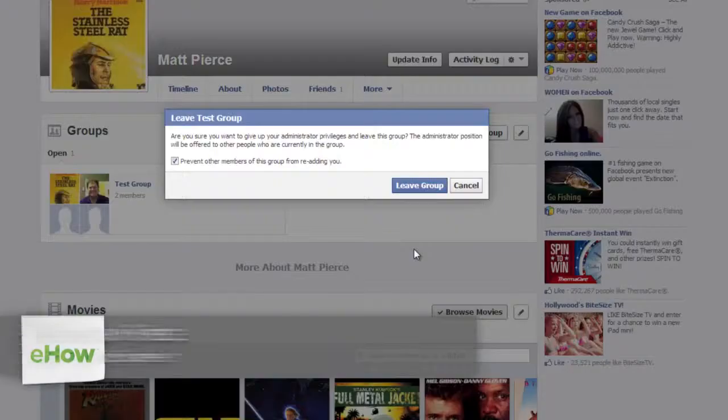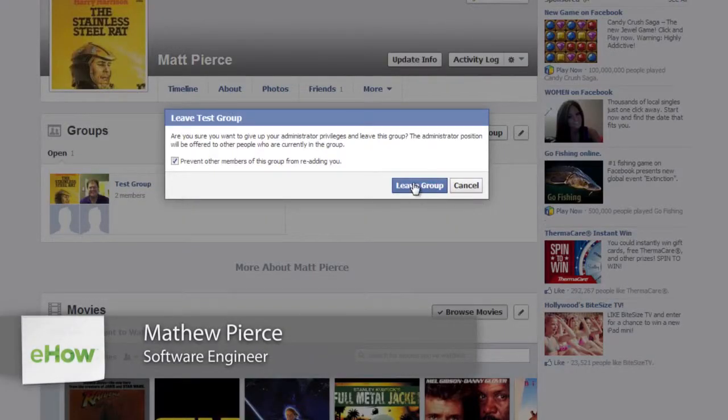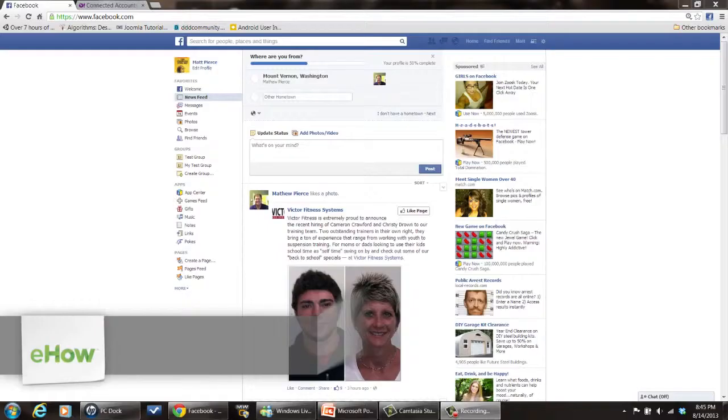Hi, my name is Matthew Pierce and today I'm going to show you how to remove groups from your Facebook profile. So the first thing you want to do is log into Facebook.